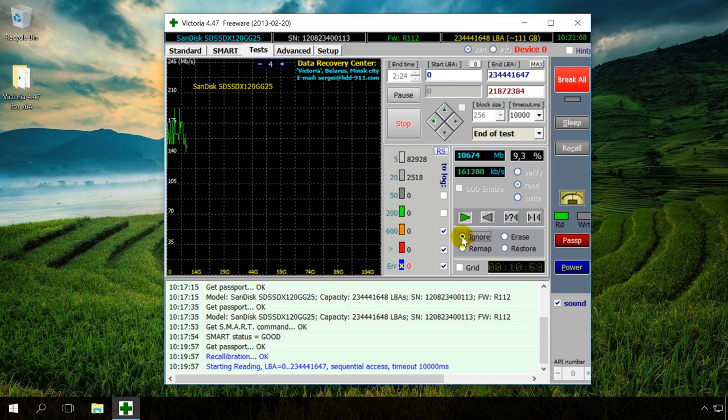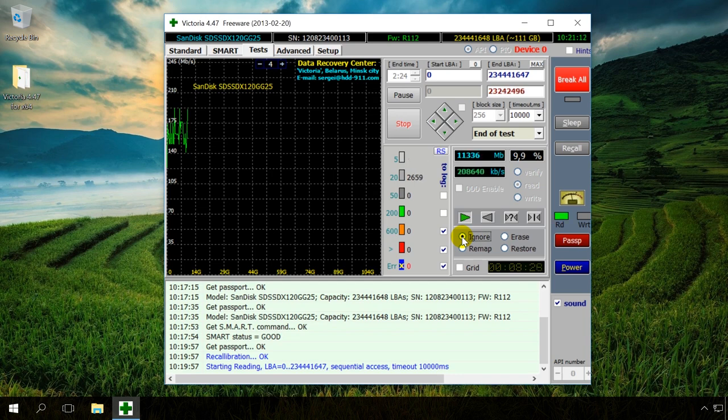In the Ignore mode, the program analyzes and represents information. At the moment, we started testing in this mode.